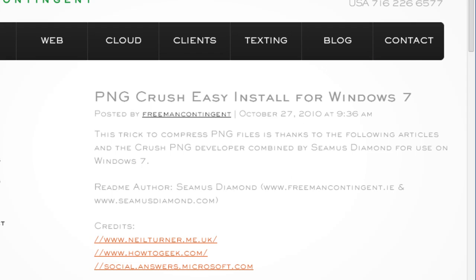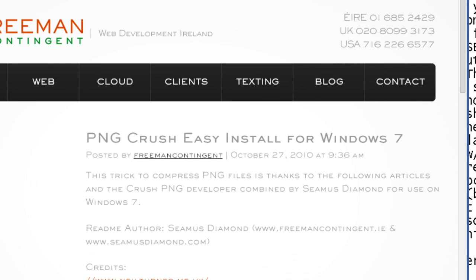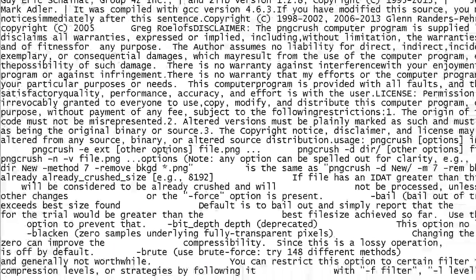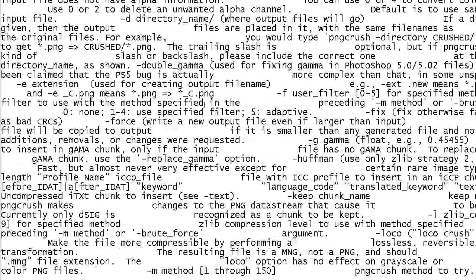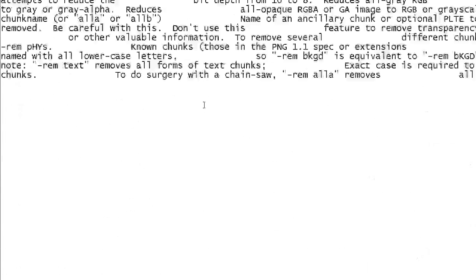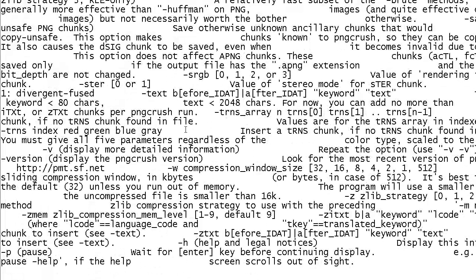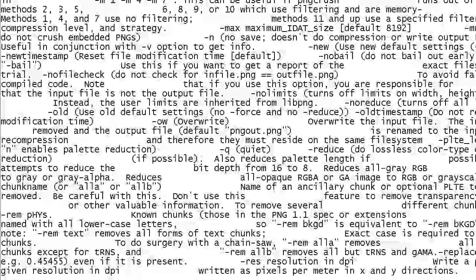I want to show you something first. This file in the background here — this is the PNGCrush help file. I nearly died when I saw it. I thought, oh my God, there's no way I'm going to have time to work this out. So I thought that is out the door, forget about that. Let's get rid of that because it's pretty scary.